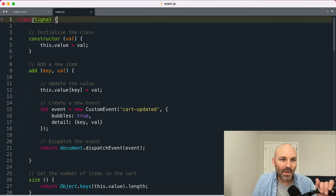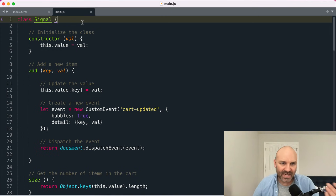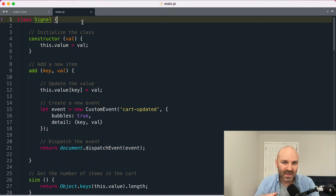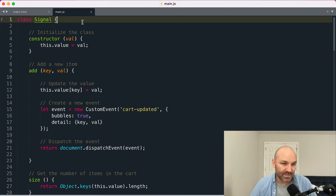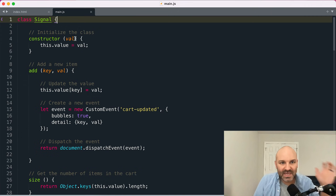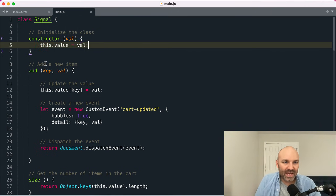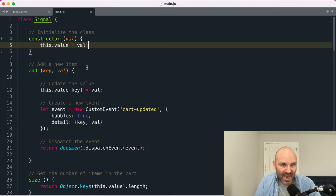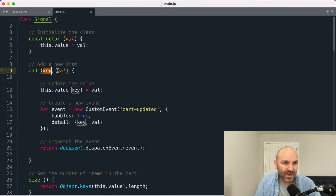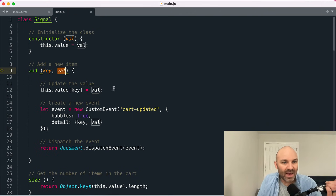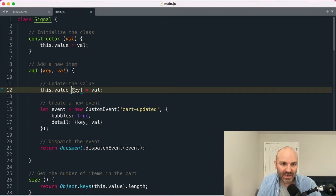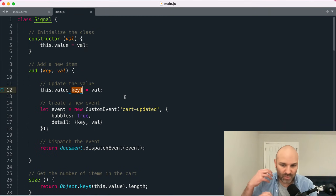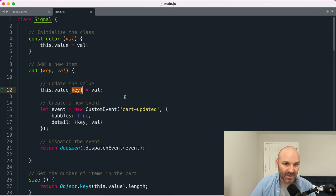So I've created a class called signal. I've decided for our purposes not to make this anything generic. You can think about this more the way you would like a store in react or view or something like that. So it is going to accept a value which is going to store as a property. And then I'm going to add an add method that we can use to add items to our cart.